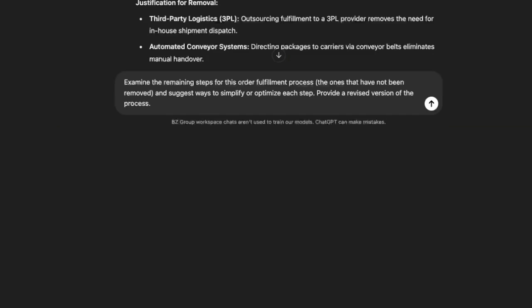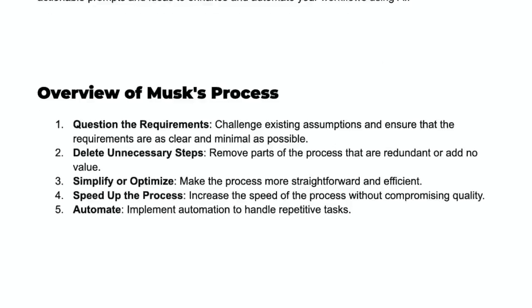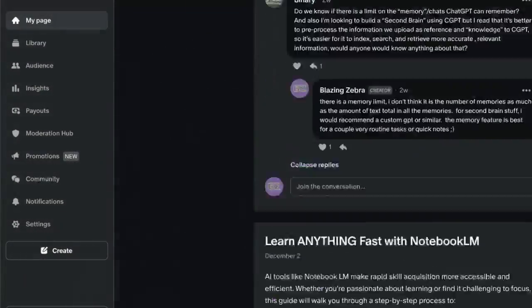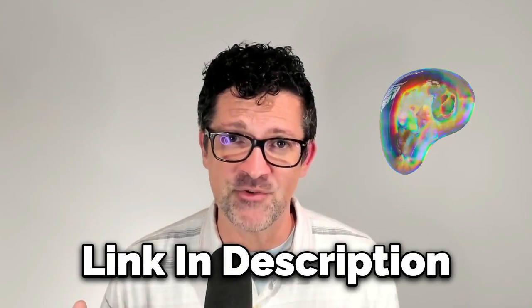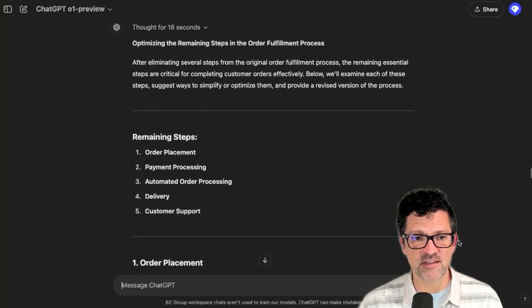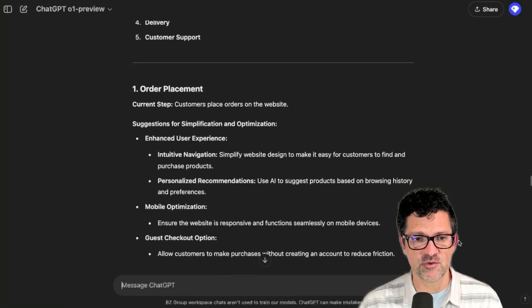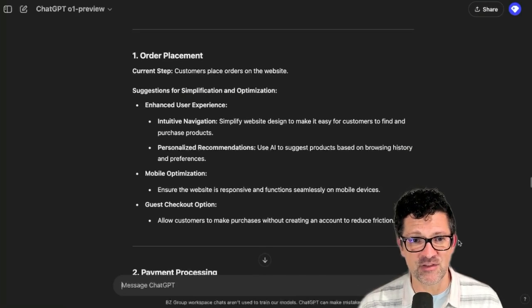Only the third thing is to try to optimize or simplify it. For this one, I'm given the prompt: examine the remaining steps of this process — the ones that have not been removed — and suggest ways to simplify or optimize each one. Before we move on, if you're new to the Blazing Zebra channel, I want to welcome you. If you're getting something out of these videos, please check out my Patreon — that's how I support this channel. Every single video I create has a cheat sheet version with everything I go over and a lot more resources; there are over a hundred in there, all instantly accessible to anyone who joins. It has now summarized the remaining steps and given us all sorts of thoughts on how to optimize those steps.